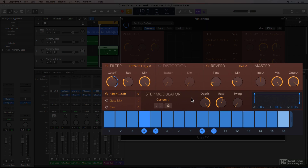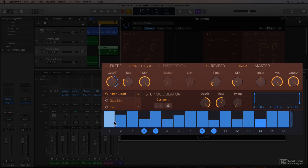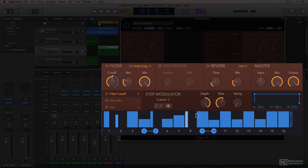Now I have a basic starting point to create my own pattern in the step modulator. If you drag up or down on each step, you affect the depth of the step. Dragging left or right from the right side affects the length of each step. While I play back this example, I'll play with the depth and cutoff knobs as well to enhance the effect of the modulation.